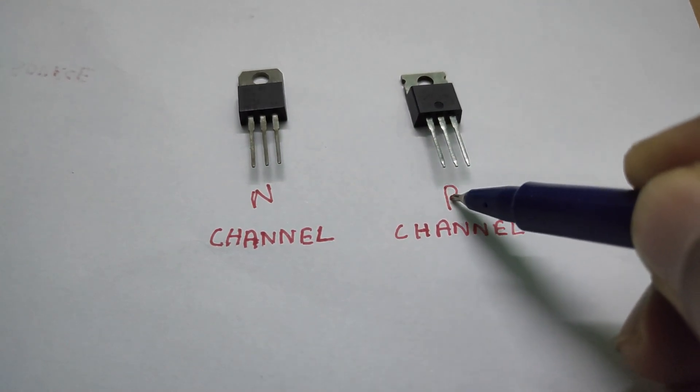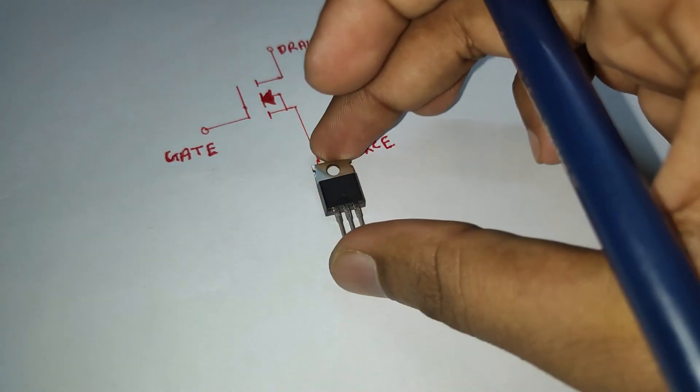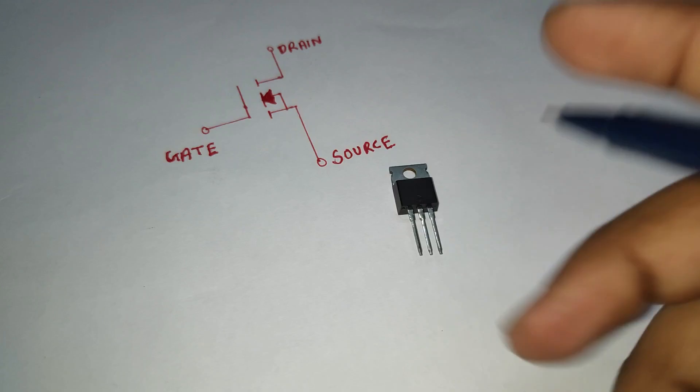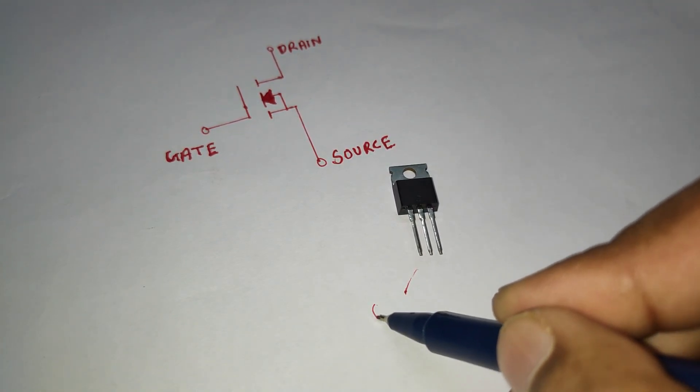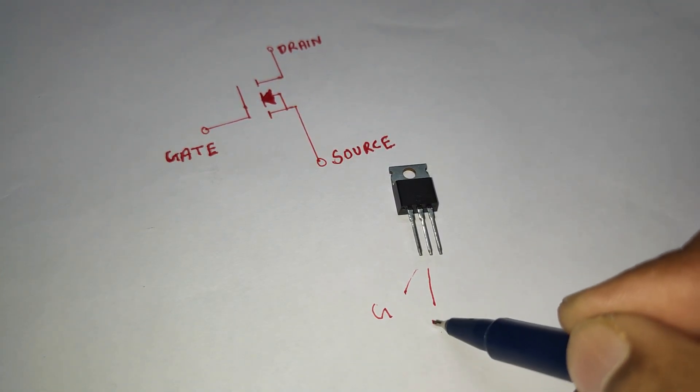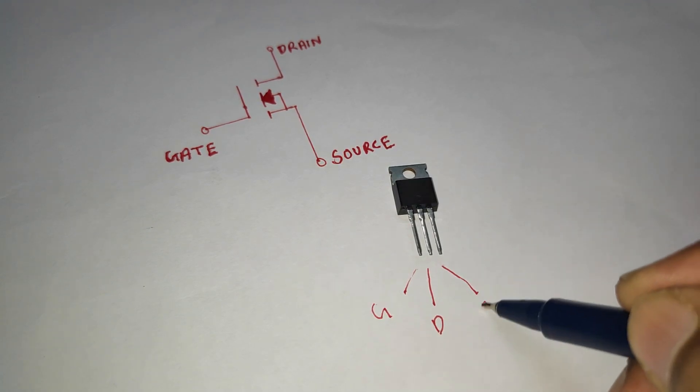It is a 4-terminal device which has source, drain, gate and body. Basically, the body of the MOSFET is connected to the source, making it a 3-terminal device like field-effect transistor.